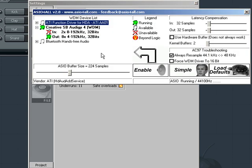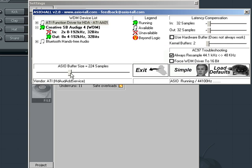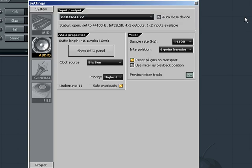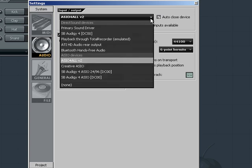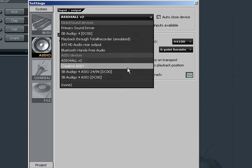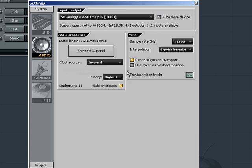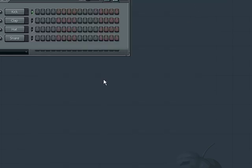Most sound devices will also have a panel for configuring the buffer rate, which in turn adjusts the latency. You want to strive for the lowest latency possible, but a setting that is too low will cause audio imperfections and glitches. For this lesson, I'm choosing my dedicated sound device for better performance.